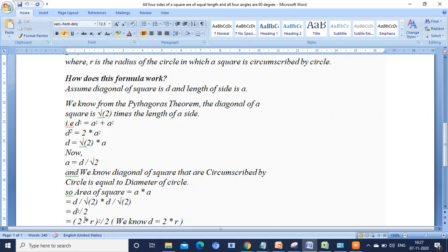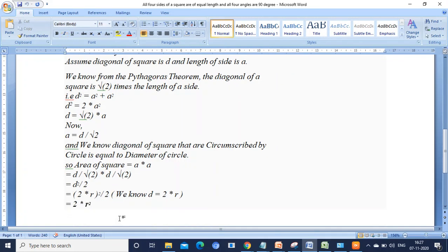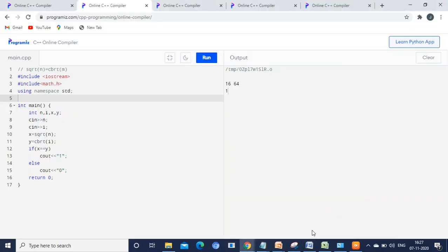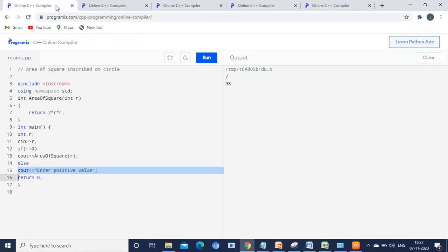If diameter equals 2R and we substitute, the final answer will be 2 into R squared. We are going to program this using C++ language. This is the program for area of the square inscribed inside the circle.